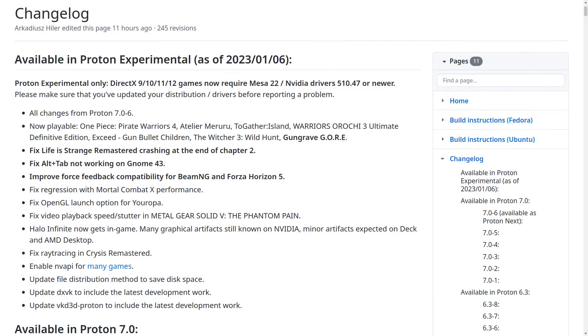The update for January 6th gets Gungrave Gore working. It fixes up Life is Strange Remastered crashing at the end of Chapter 2, fixes up Alt-Tab not working on the GNOME 43 Linux desktop environment, and they've also improved force feedback compatibility for BeamNG and Forza Horizon 5.